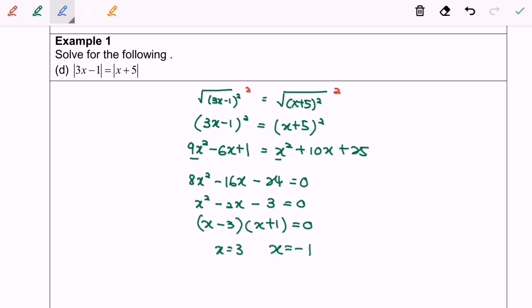Then we are going to test the validity. Do remember to check the validity. In this case, both values are valid, so both are the answer.